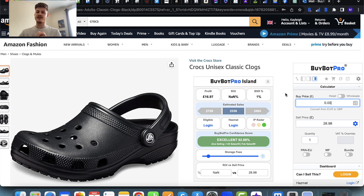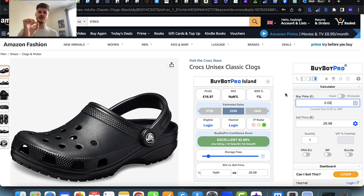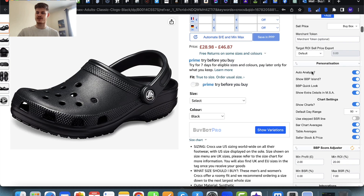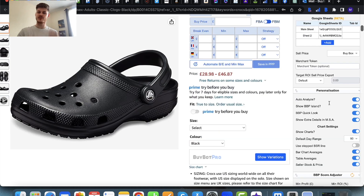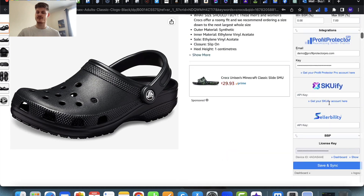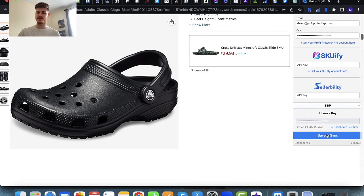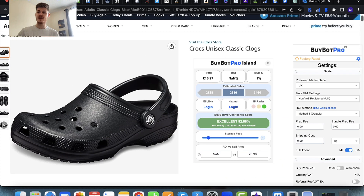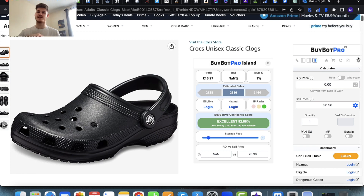Now let's crack on with all of the new things that have been added. The first thing is the auto-analyze feature — this is super cool. To turn this on, come to the settings, find the personalization section, then toggle on the auto-analyze feature. Make sure that if you've changed anything in your settings you've come to the bottom and press save and sync, which means BiBot Pro can then refresh and take that change into account.